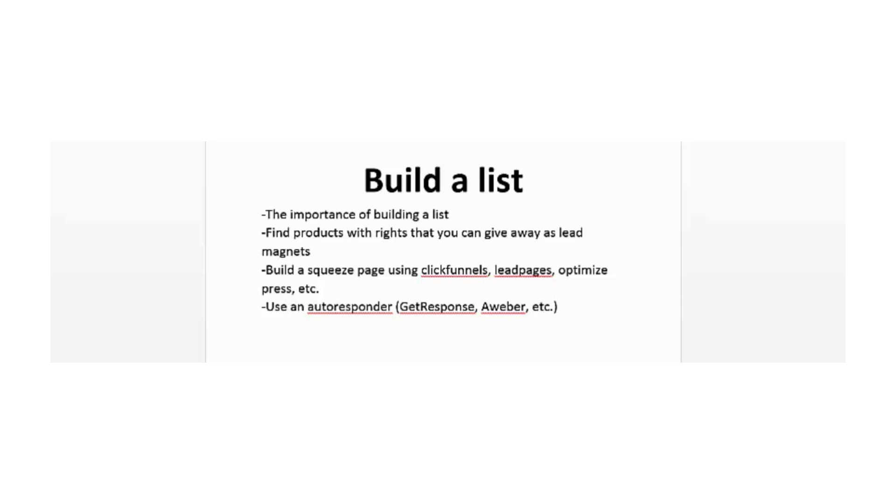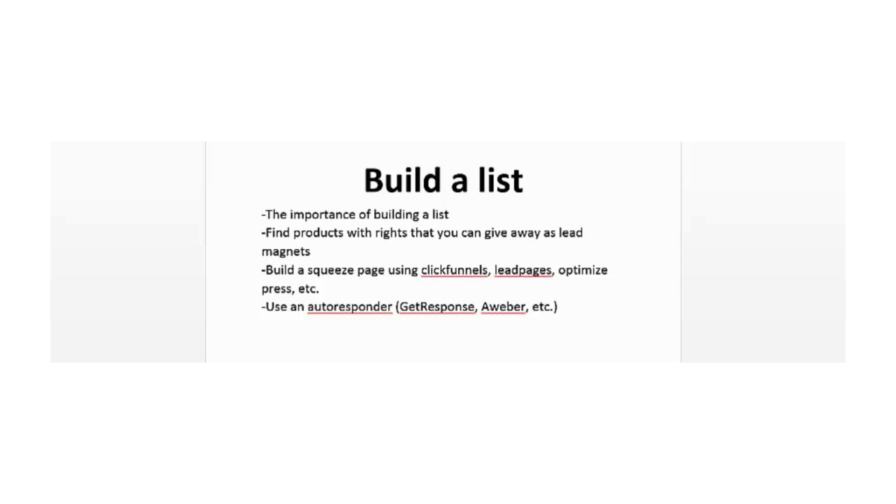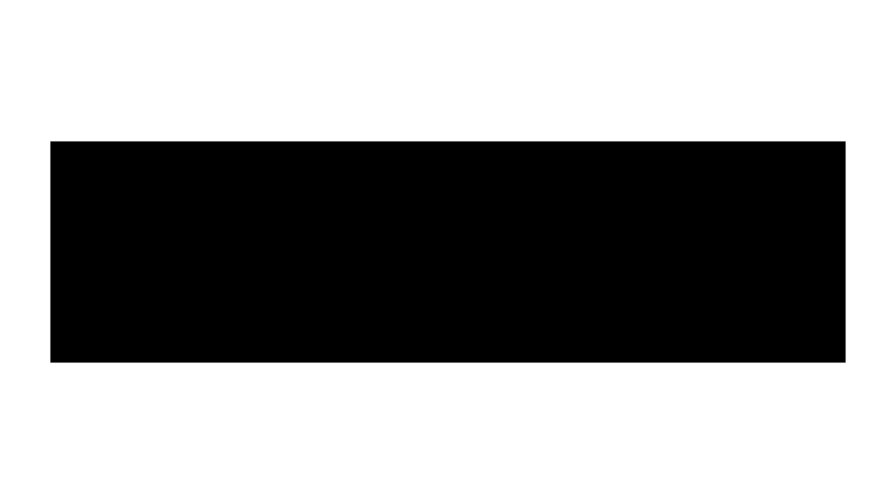Another thing you need is an autoresponder when building a list. An autoresponder is a software tool that you use to collect a database of your subscribers, and it'll automatically send emails to your subscribers. You can also send messages whenever you're promoting products to all your subscribers. The top ones are GetResponse and AWeber. I highly recommend GetResponse.